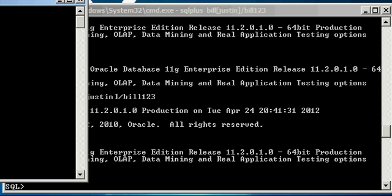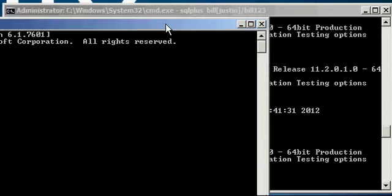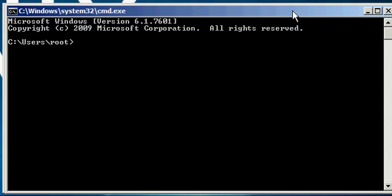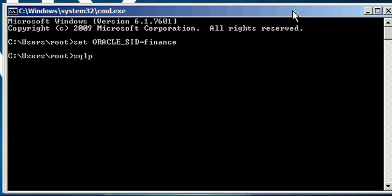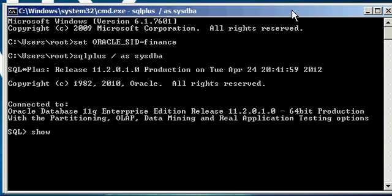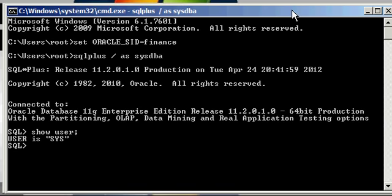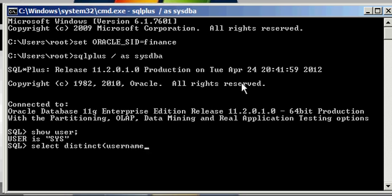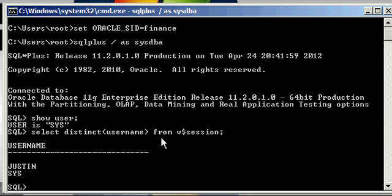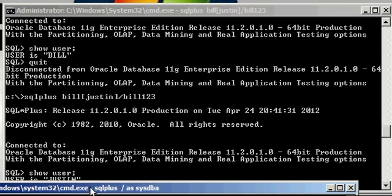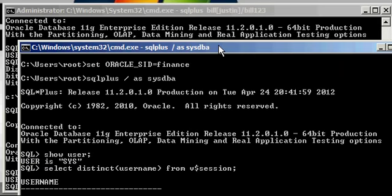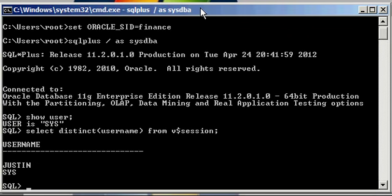And if we open up another window here, another DOS window to my OS, we set Oracle SID to Finance and we connect via SQL plus as SISDBA. And we do a select distinct, open paren, username, close paren, from v dollar sign session, we will see that user Justin is logged on. Even though we connected through Bill and submitted Bill's password to log into this database, it doesn't matter. Oracle will just see that Justin is logged on.